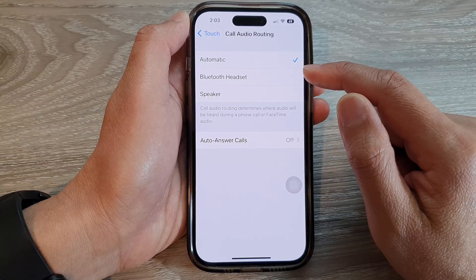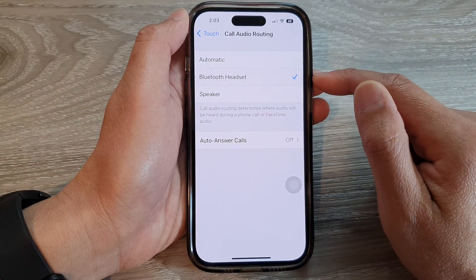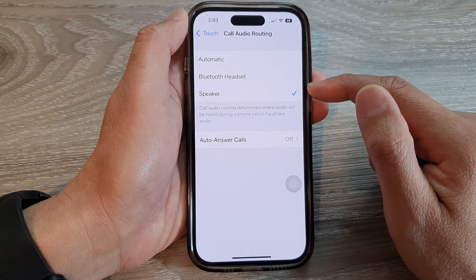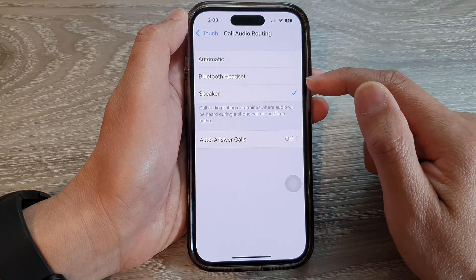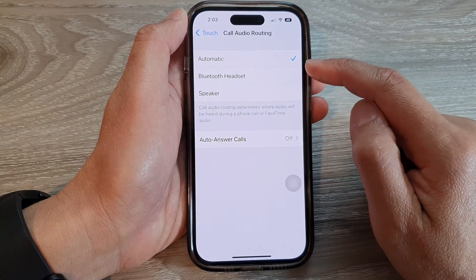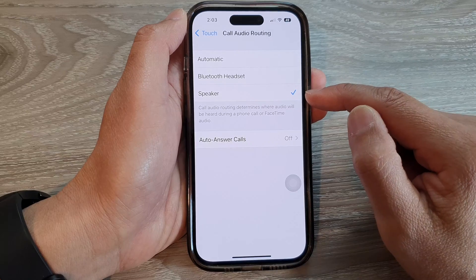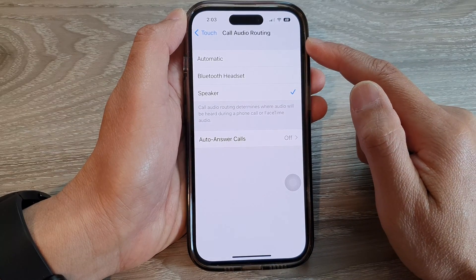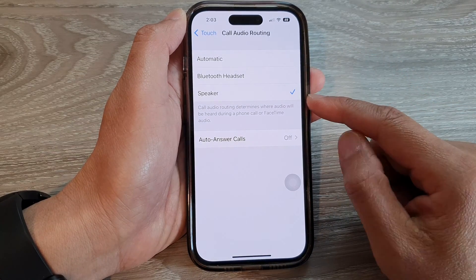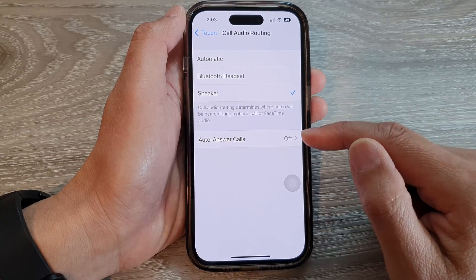In here, you can select Bluetooth headset or speaker. Select one of the three options here. By default, it is set to Automatic. And if you select Speaker, then your call audio routing will be routed to the speaker option. And that's it.